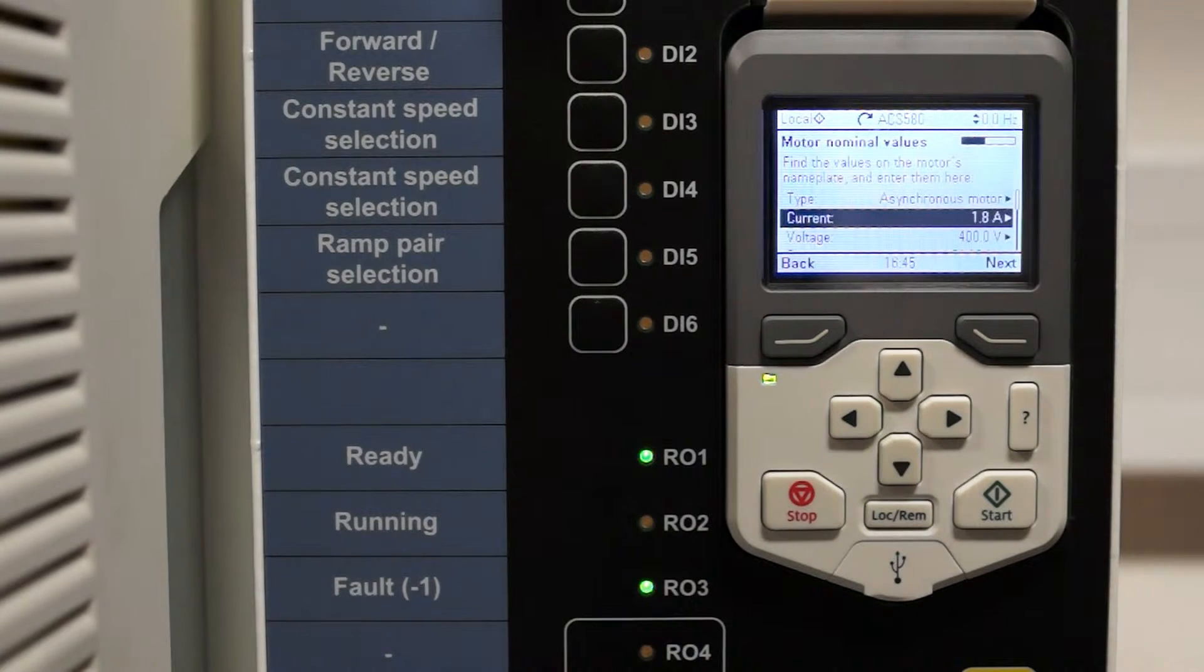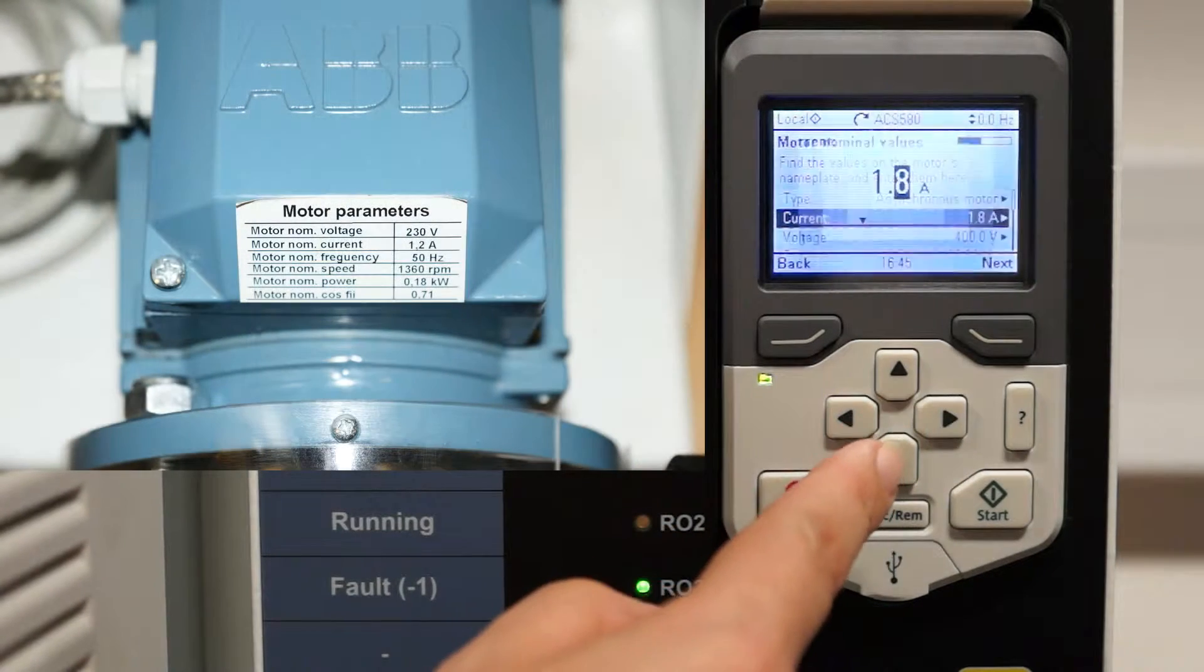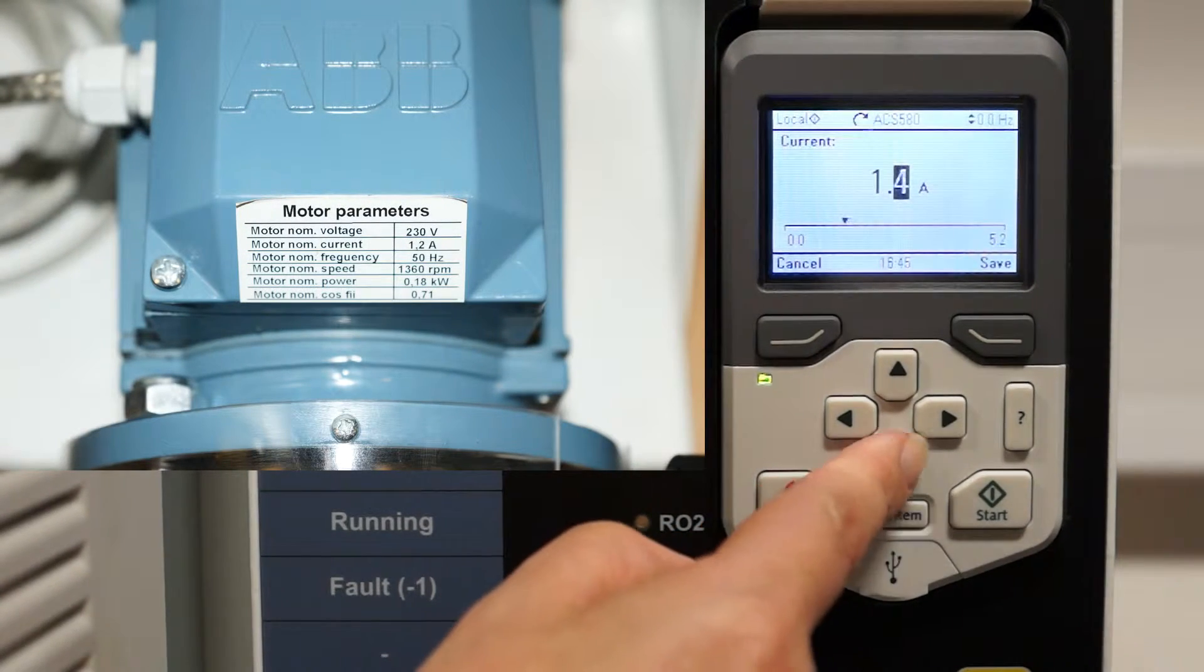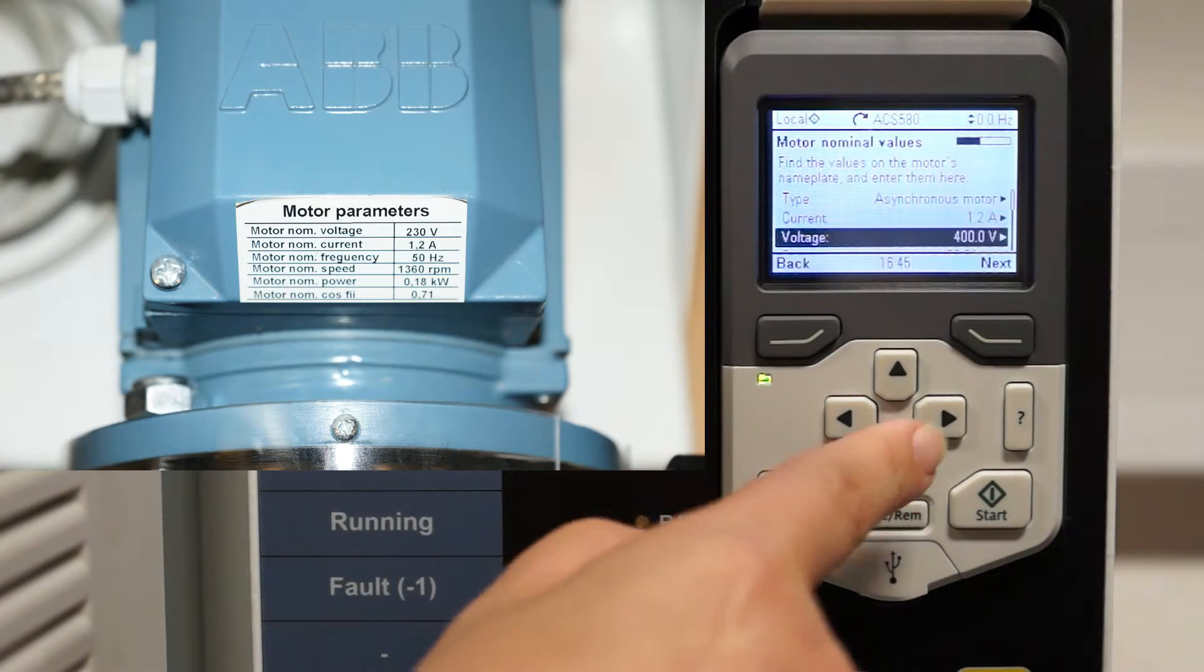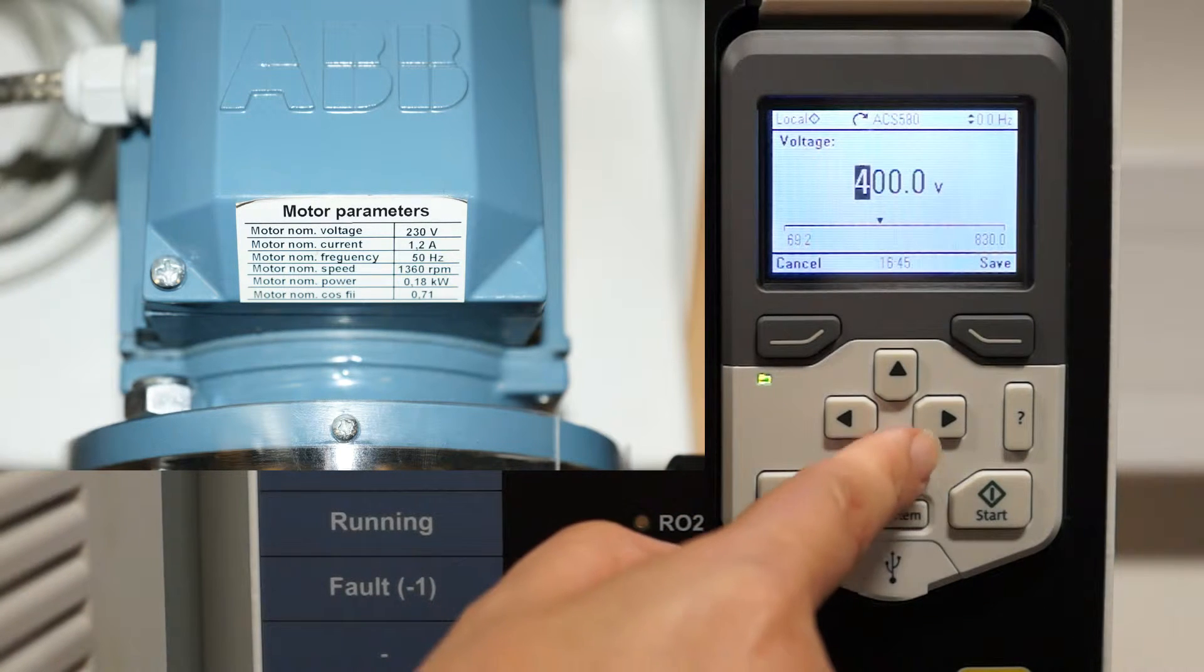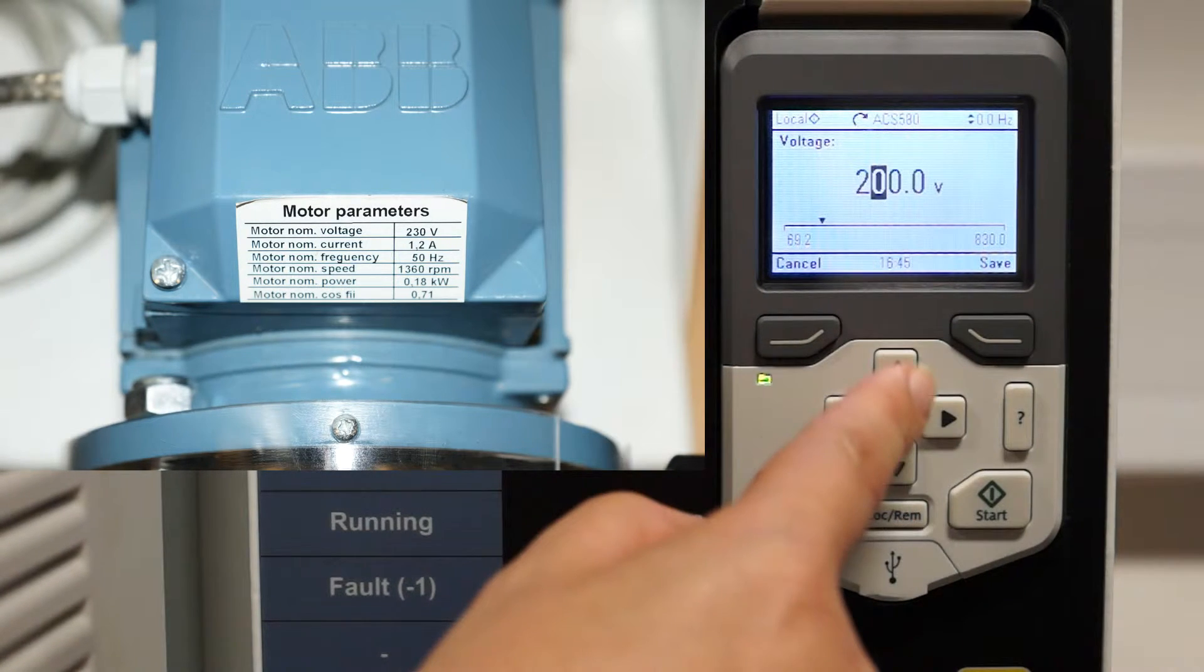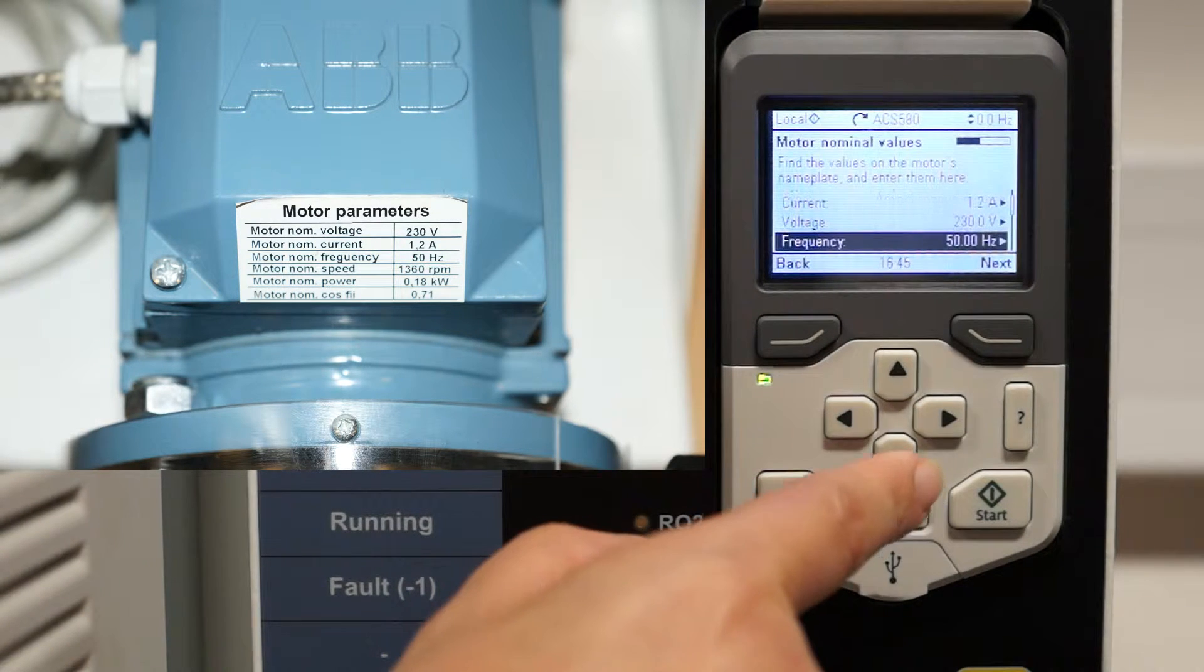I'm now going to set it up for the motor that we've got here. Using the directional keypad and the up and down arrows. Pressing save as we go. Scrolling across and changing the settings a lot quicker than the old keypads.